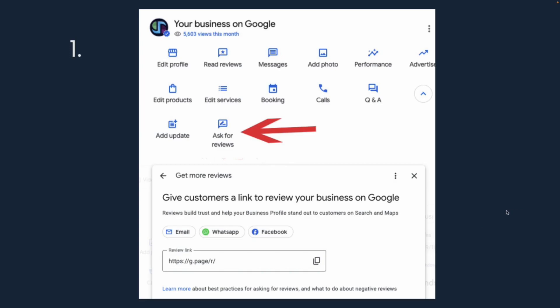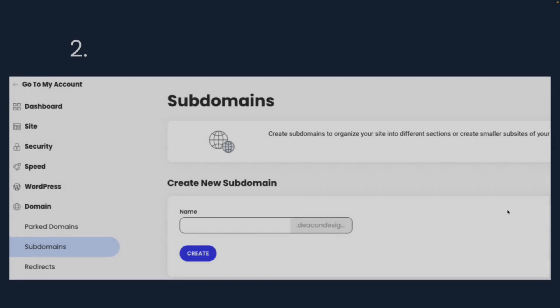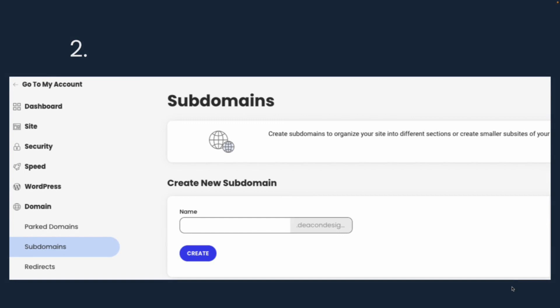Once you have that copied, go to your hosting provider and create a subdomain. So a subdomain, let's say your website is yoursite.com, your subdomain that you're going to create is review.yoursite.com. You just type in the word review. This section right here, you can't change because that's your main domain. And click Create.